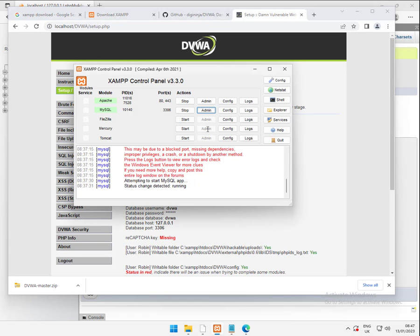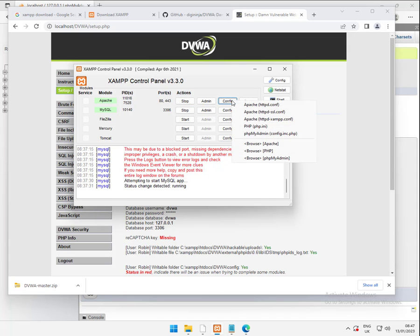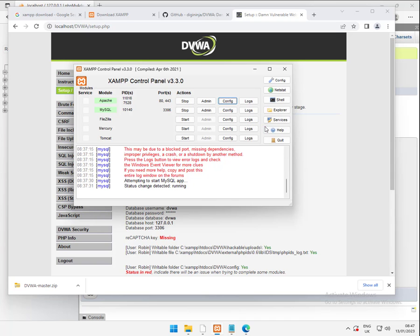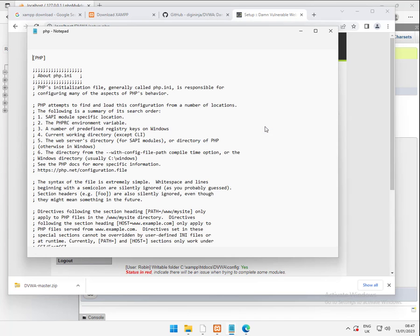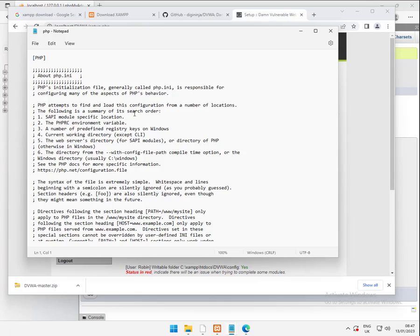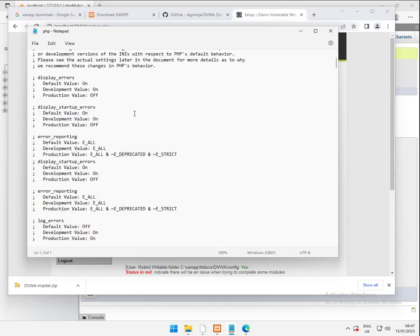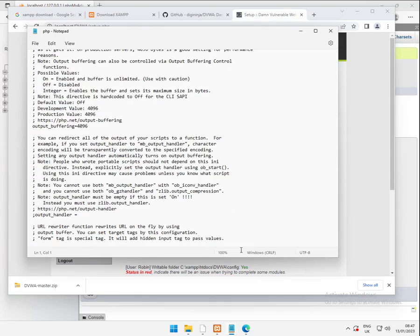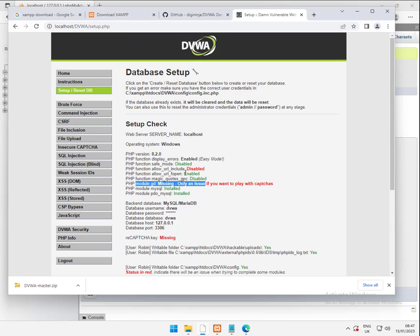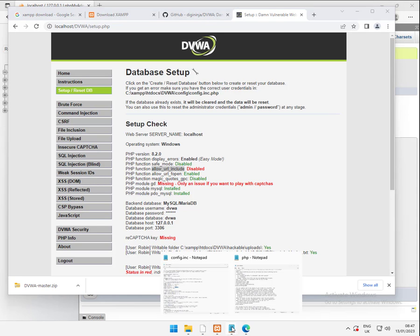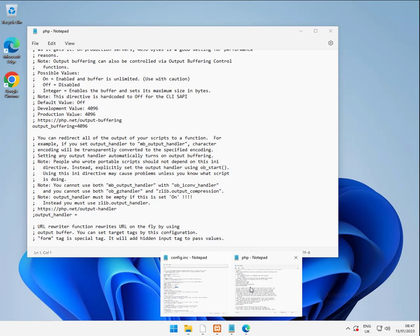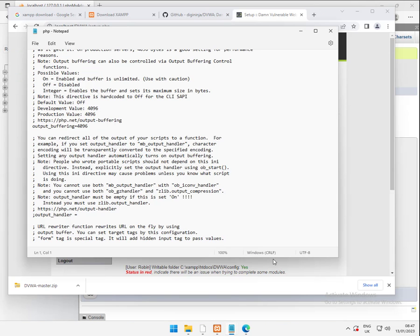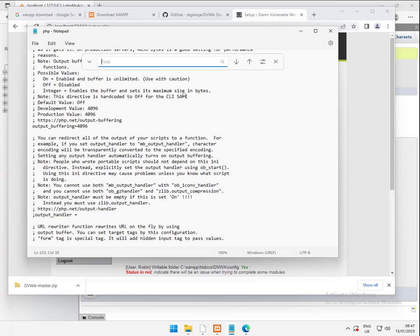To do this, back to our XAMPP and we go to config. And we want to edit the PHP.ini file. So that brings notepad with the PHP.ini file. And in here, we are looking for allow URL include, which is currently disabled. Back over here and search for that.